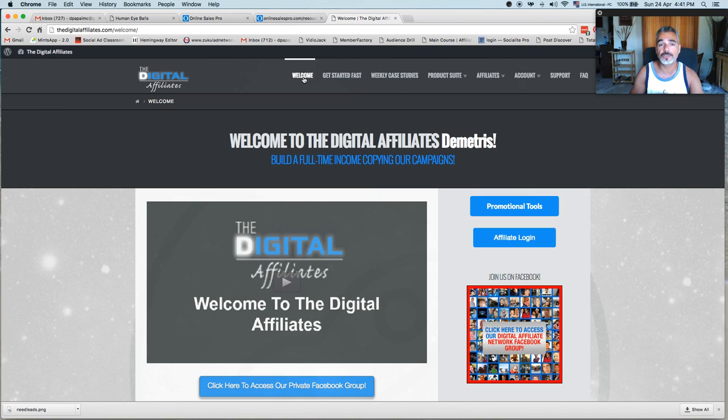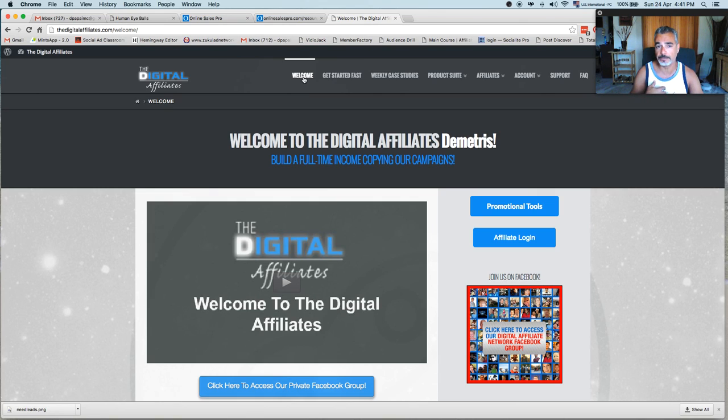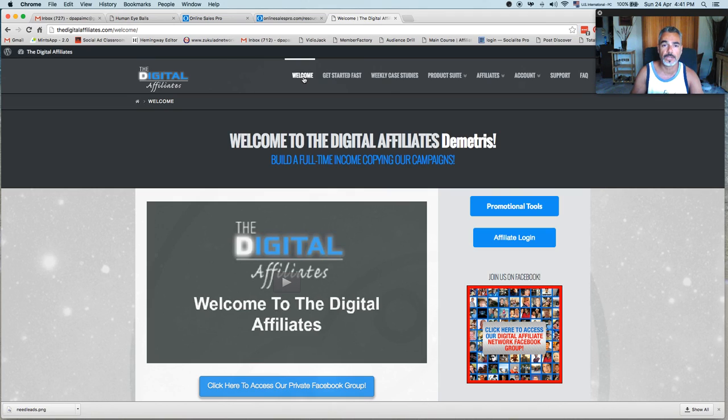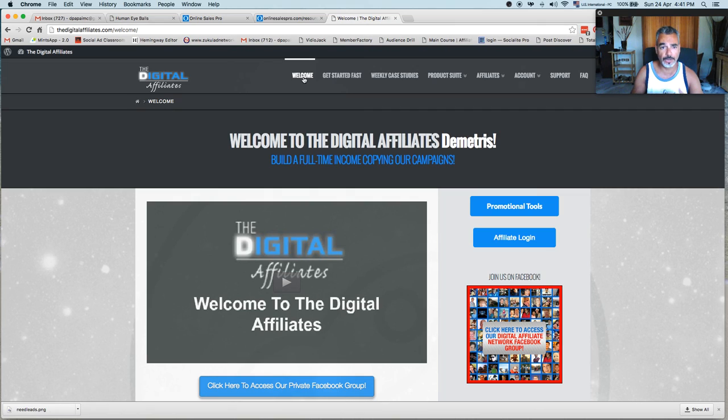So this is Demetrius signing off with the digital affiliates. If you join my team, I'll be your coach. I'll be your free mentor. Help you with anything else. I'm always online. You can send me a message in this video and I can always get back to you. Connect with me on Facebook. Ask me anything you want. I'm ready to answer. I'm very transparent.